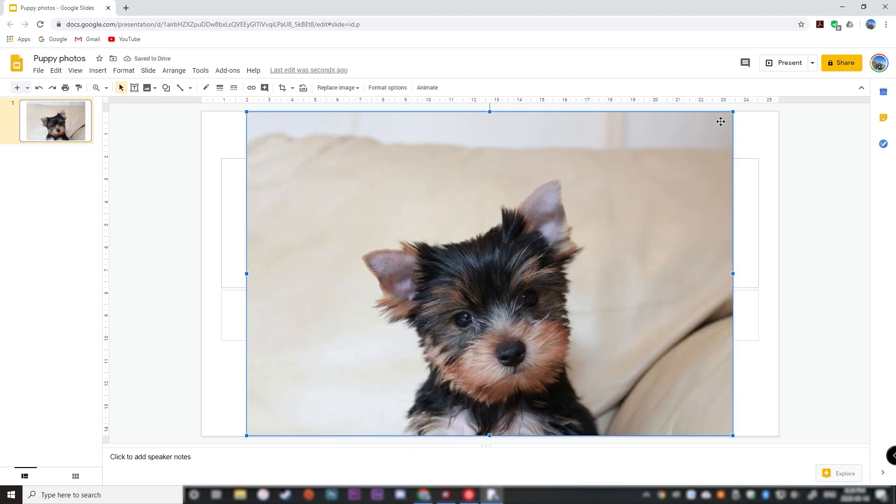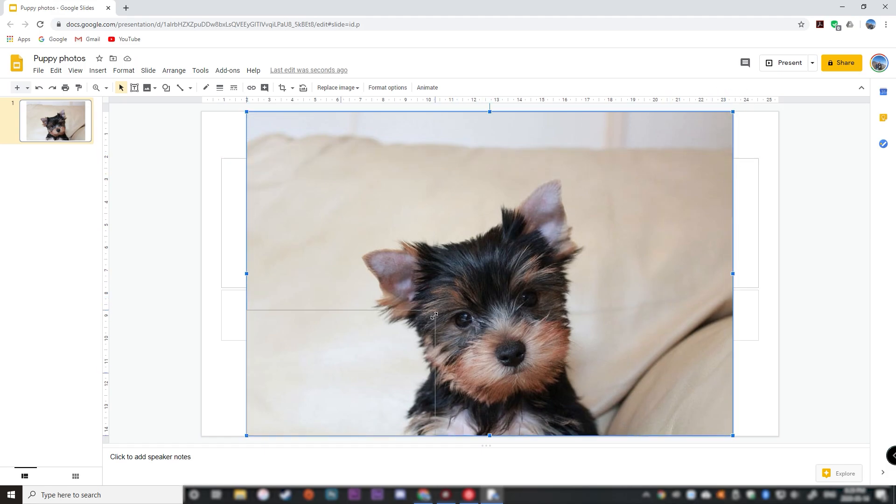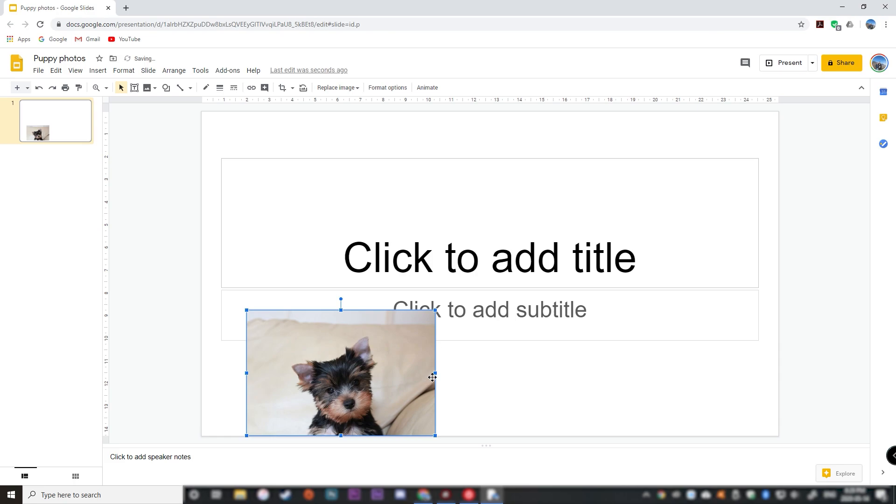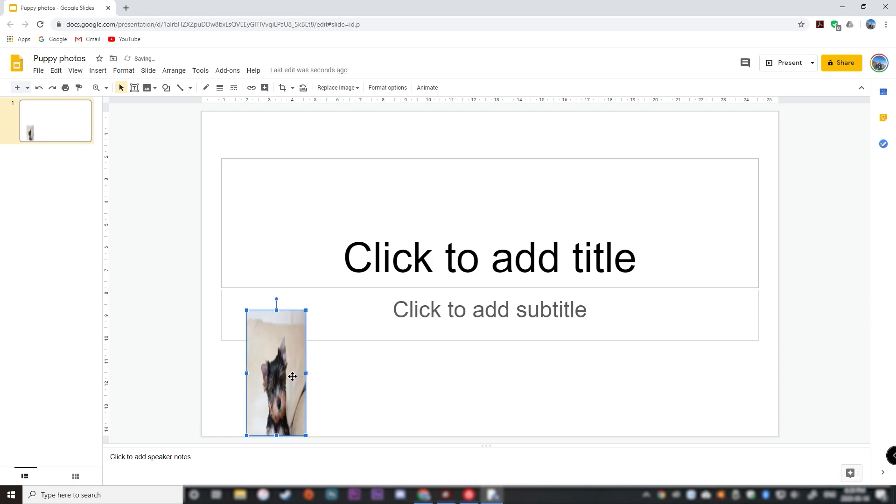And we can resize our photo. Remember, always drag the corner when you're resizing a photo so you don't make it look all funny and squished like this.